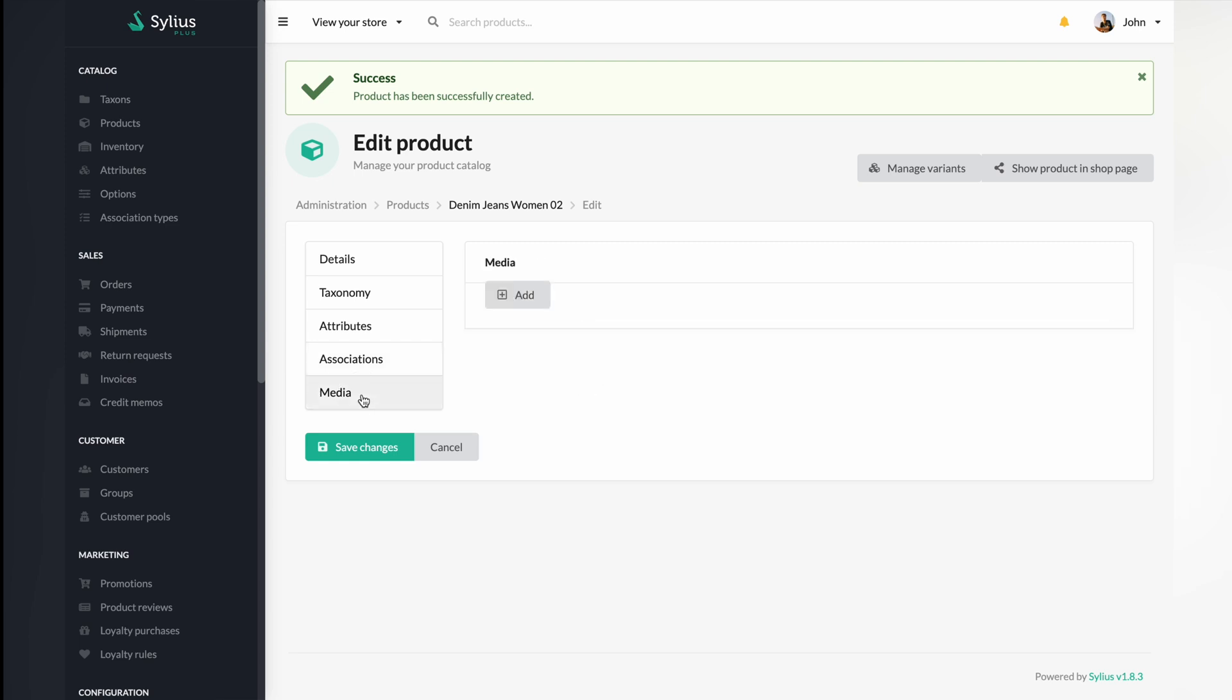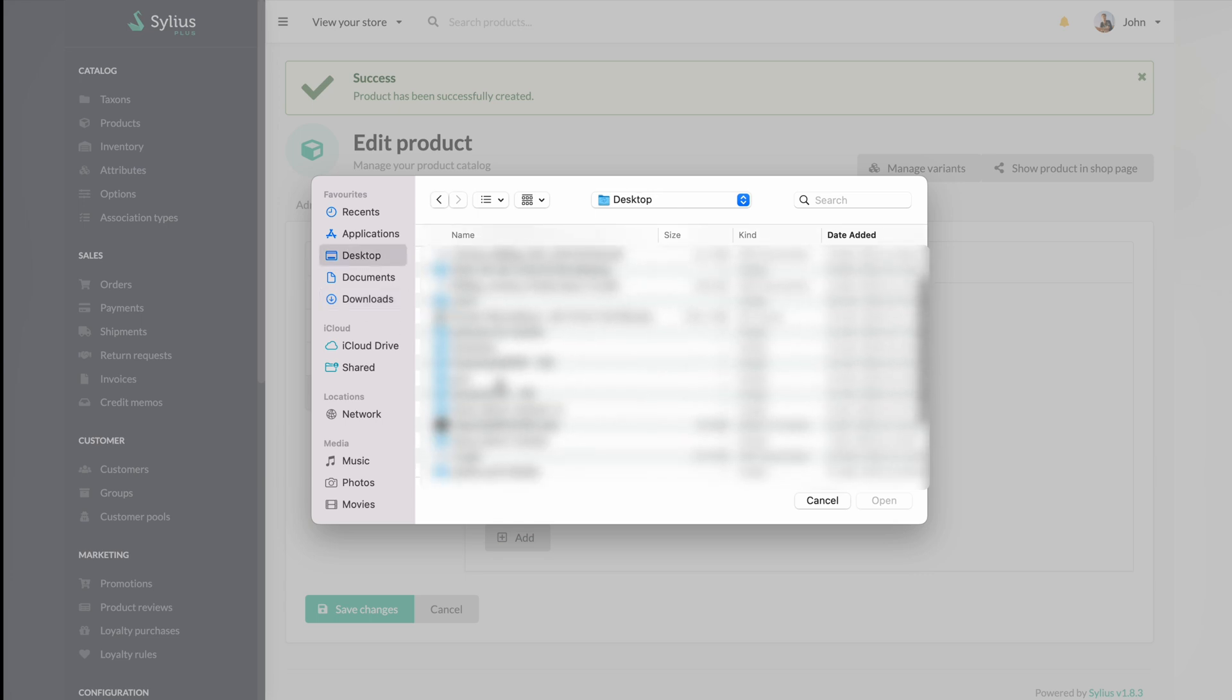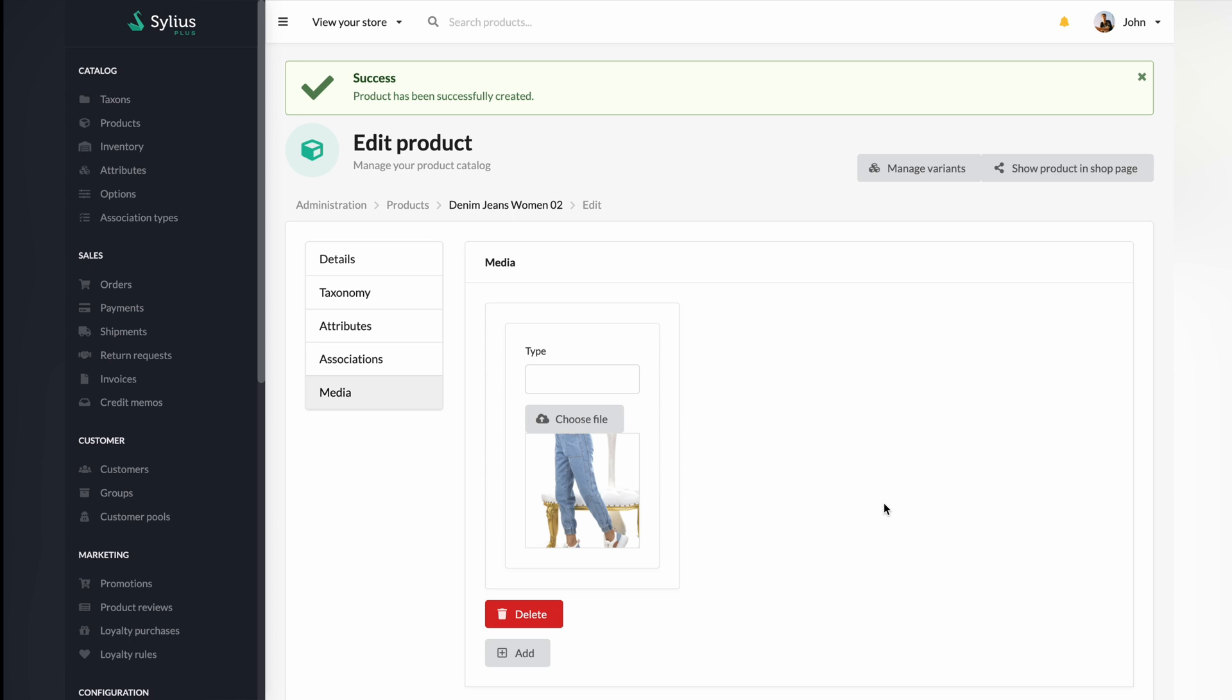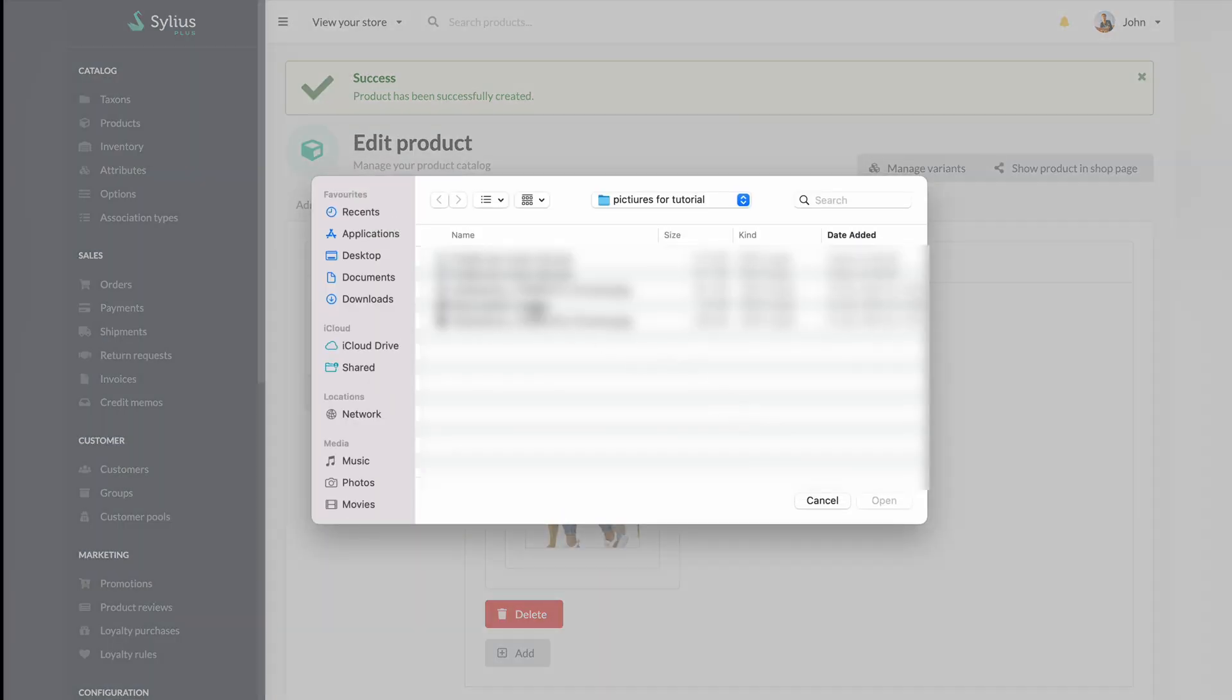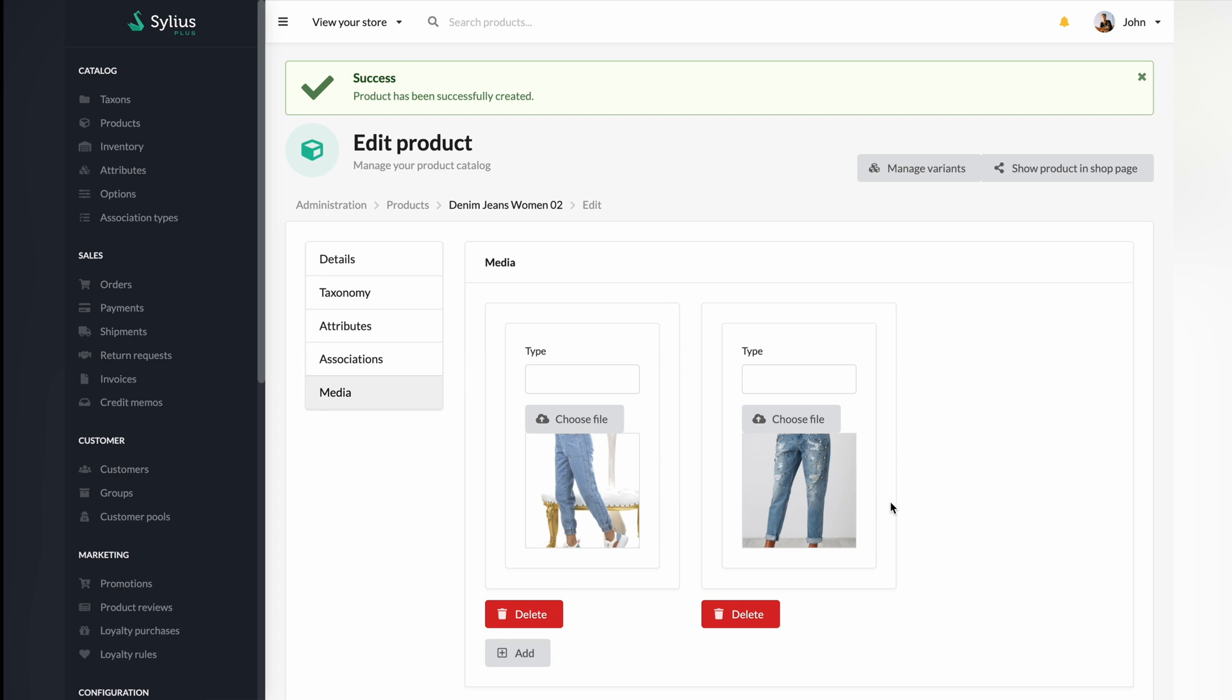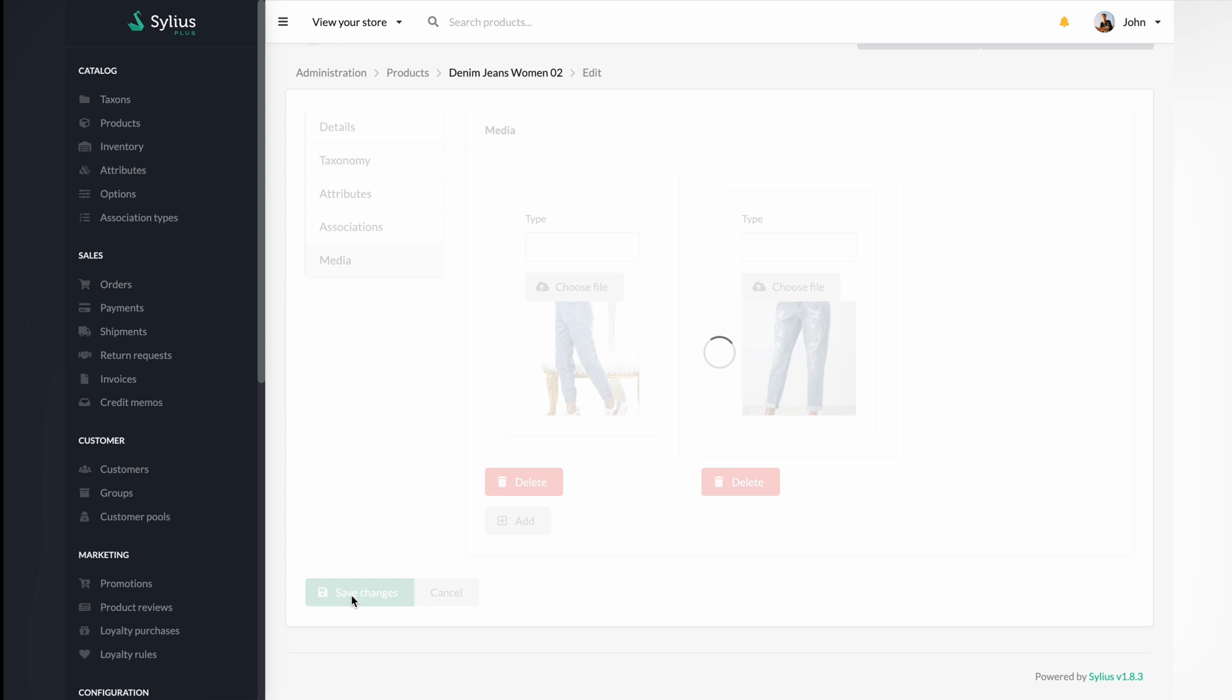A crucial step to creating your configurable product will be adding media. Choose a file that you want to be presented on your shop page. Don't forget to save your changes.